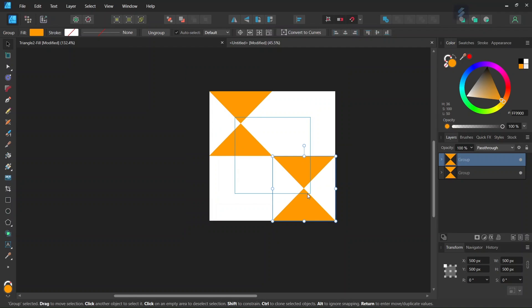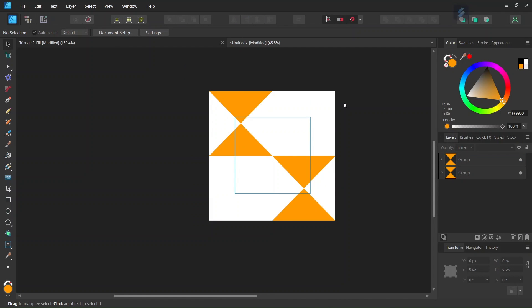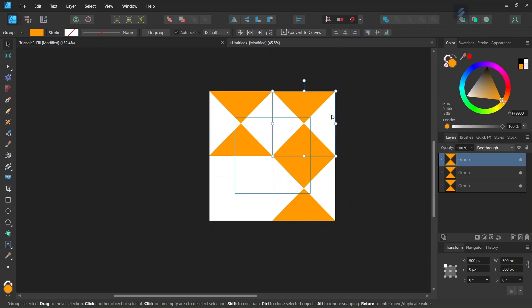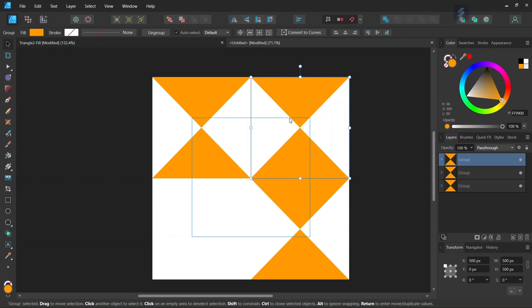And then we are going to need another group of triangles here and one here but we are going to need them rotated by 90 degrees. So we select the group here we press on Ctrl-J to duplicate it and we position the duplicated group here.